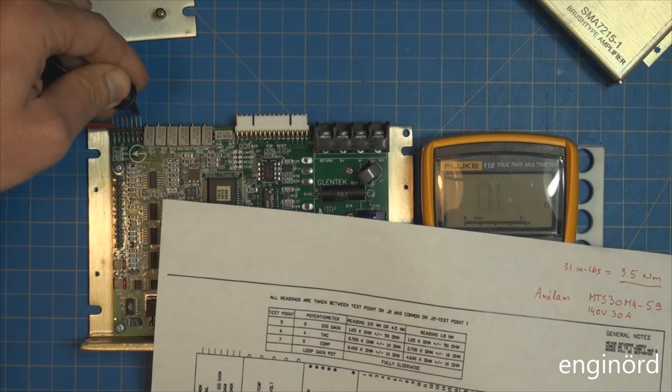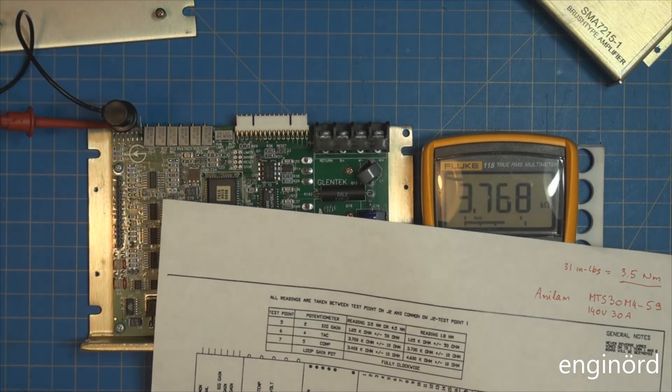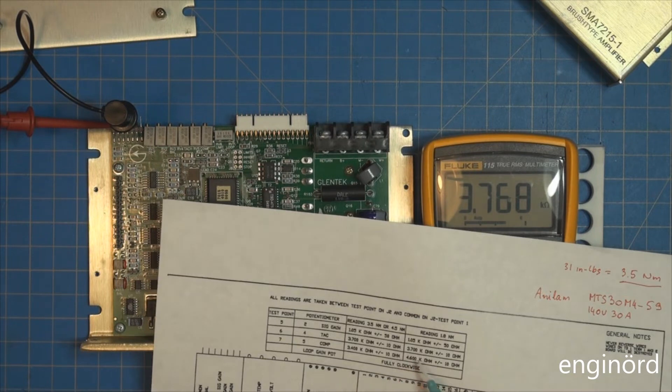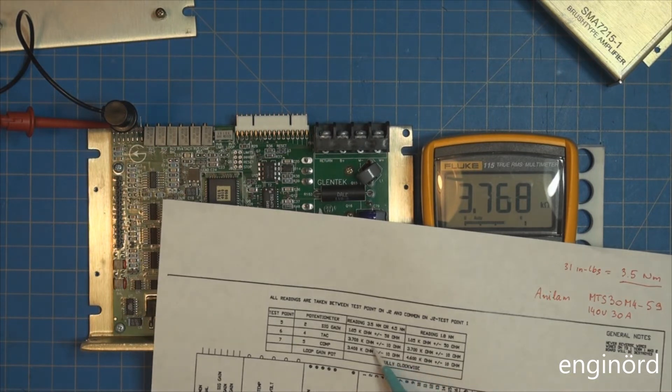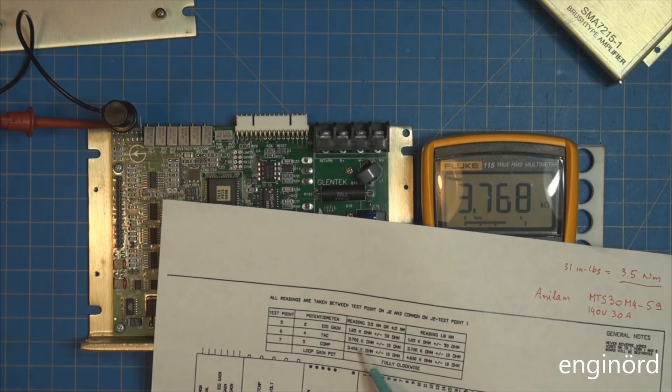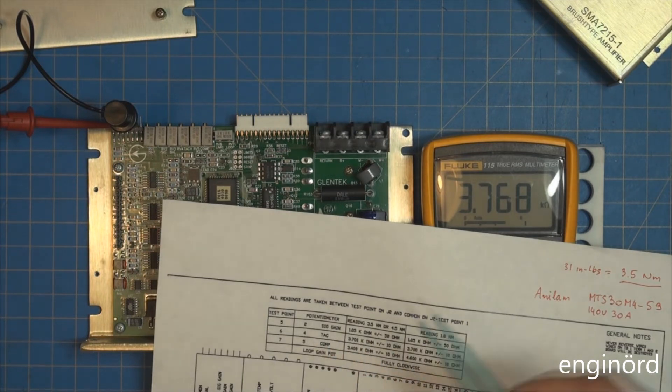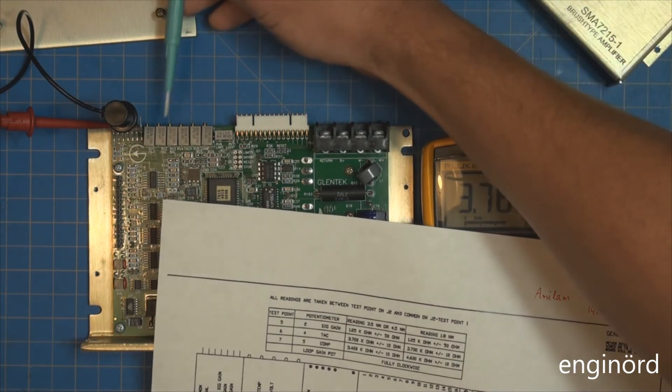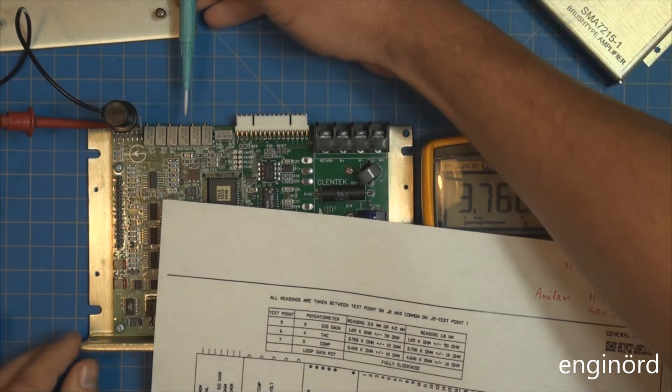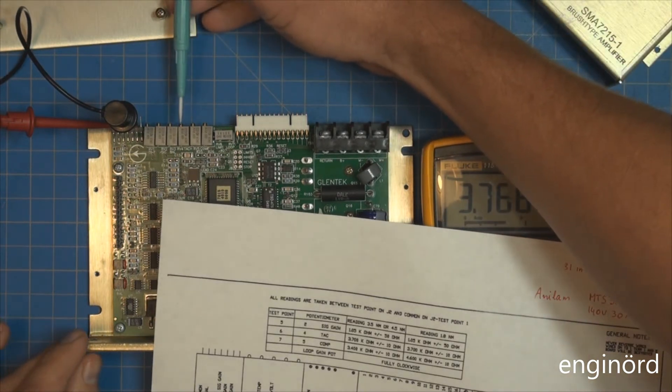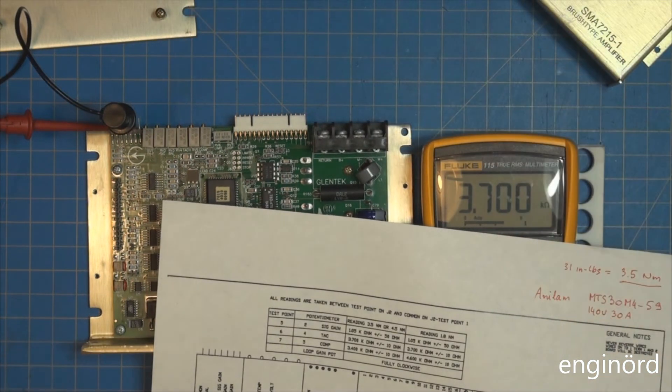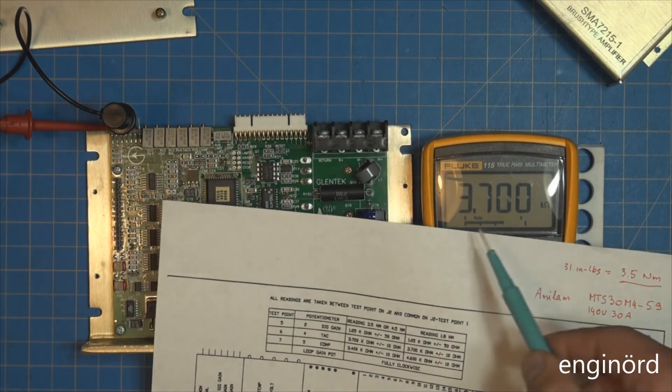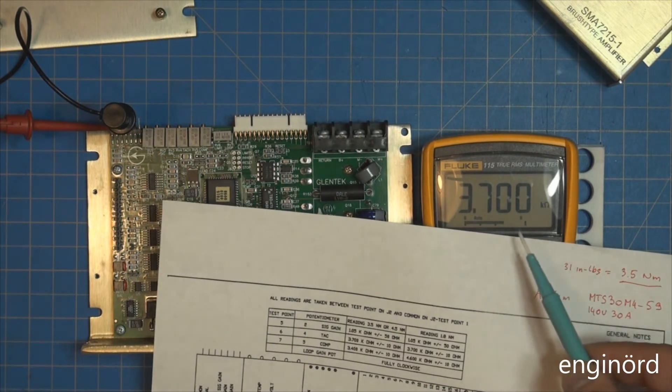The next one is number 6 test point, and that should read 3700 as you can see. It is potentiometer number 4, so it's this one here. There you go, 3700 kilohm.